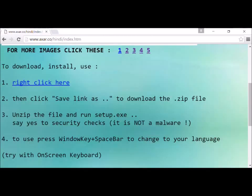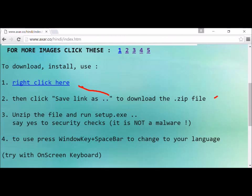Further down the page you get instructions on how to download, install, and use the keyboard. This is the link for the zip file. Follow the instructions step by step. To try the keyboard, use the software called On-Screen Keyboard in Windows.